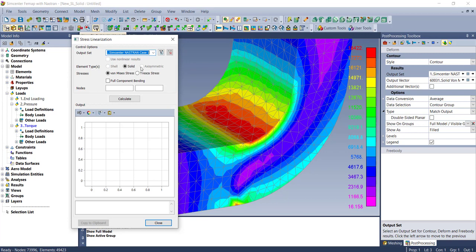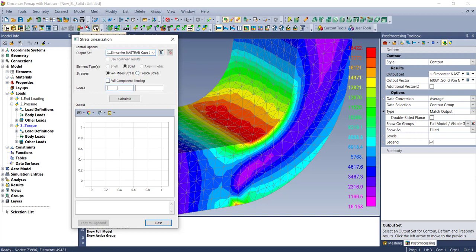For element type, if you have multiple element types, you can choose which one to pull stresses from. In this case, there's just solids. The stresses can either be von Mises or Tresca stress, which is explained in the documentation. Let me show you how to use it.